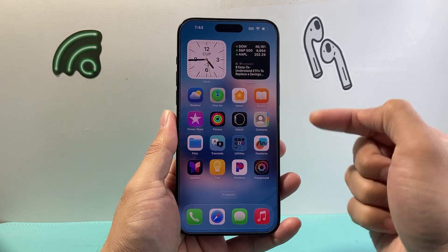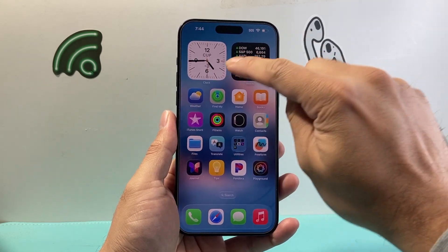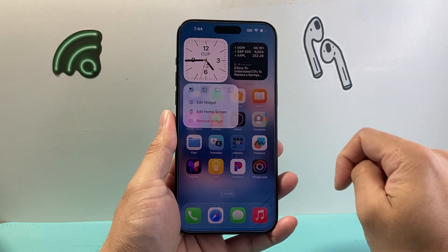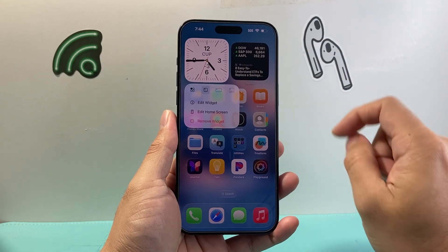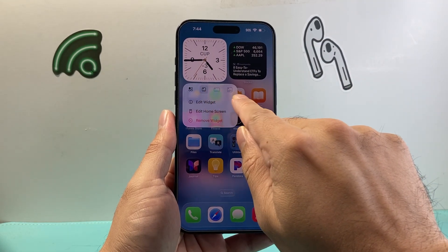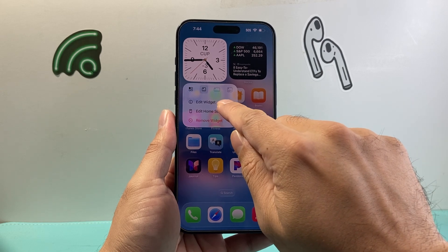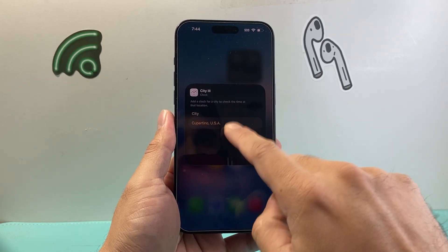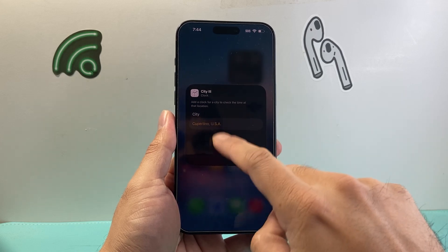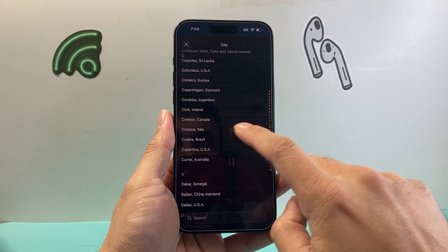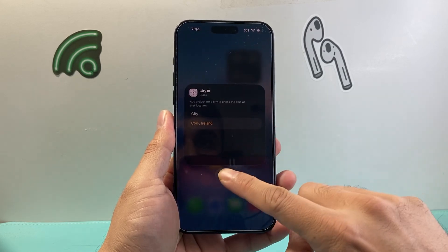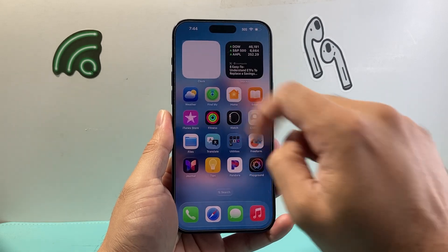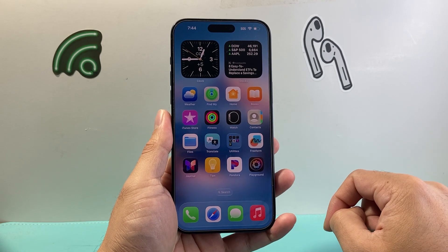Now you might sometimes be editing the widget. In order to edit a widget, you're going to long press and hold onto that widget, and then you have the option to edit it directly. Click on Edit Widget. When you do that — for example, this is a clock app — you can change the location of this clock by tapping on the city, and then the updated time will show up for that.